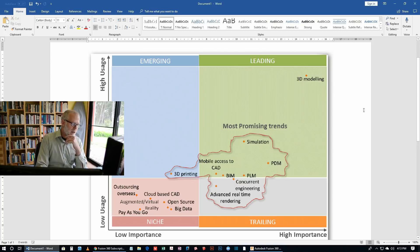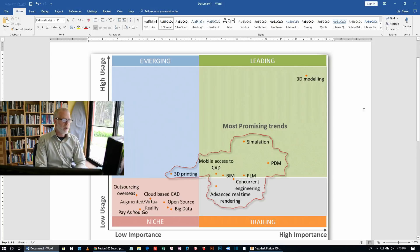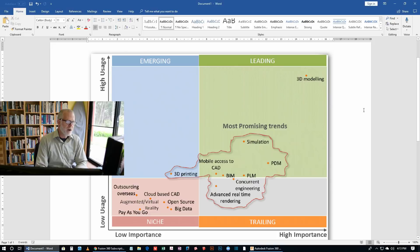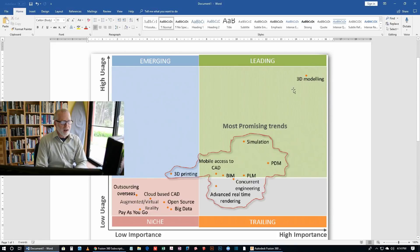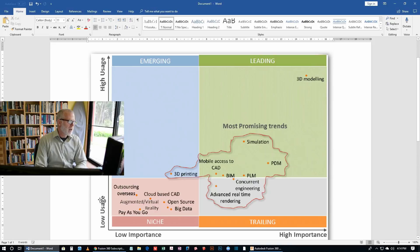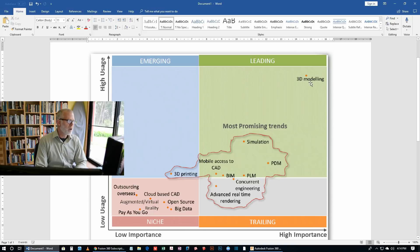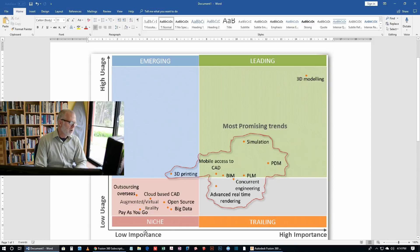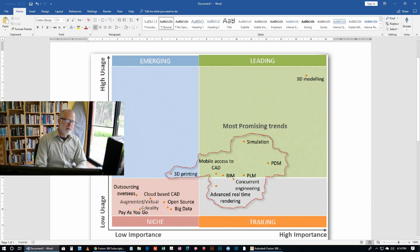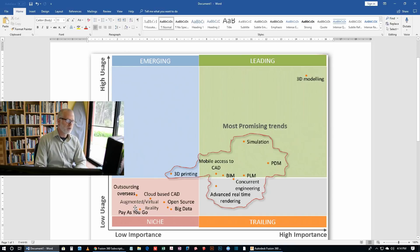They're looking at trends in the technology of computer-aided design. Up here in the top right hand corner you can see that this is things that companies are using a lot and things that they think are very important. So 3D modeling is very important and used by lots of companies. On the other end of the scale, not very important and very seldom used is pay-as-you-go, and that's talking about the way that CAD software is licensed.